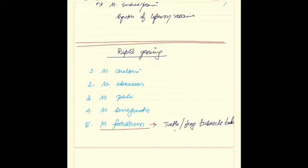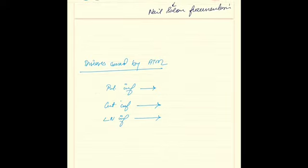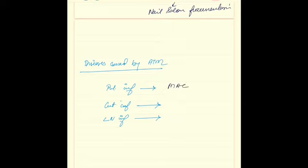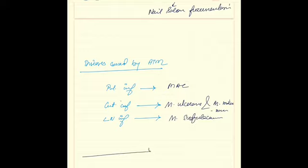It is known to cause nail salon furunculosis. Now coming to the diseases caused by atypical mycobacteria, most of the diseases, as we can already see, are either cutaneous or involving the lymph nodes. Most commonly involving the pulmonary region is mycobacterium avium complex. Cutaneous infections are caused by mycobacterium ulcerans and mycobacterium marinum. Lymph node infections are caused by mycobacterium scrofulaceum. That's all about atypical mycobacterium.